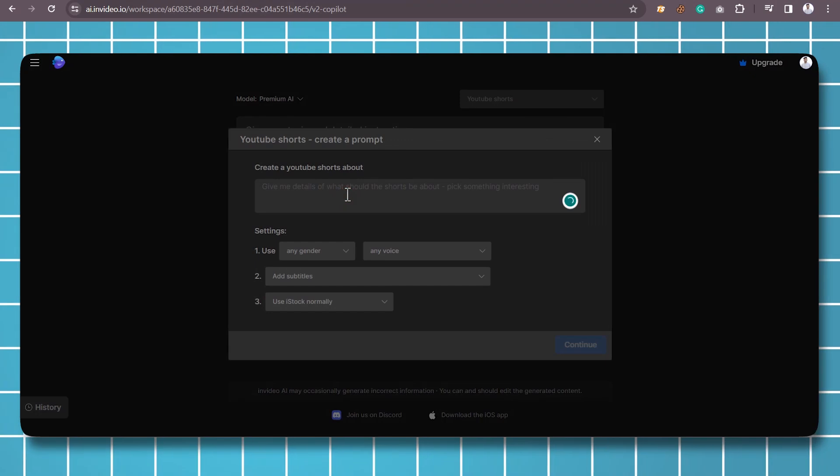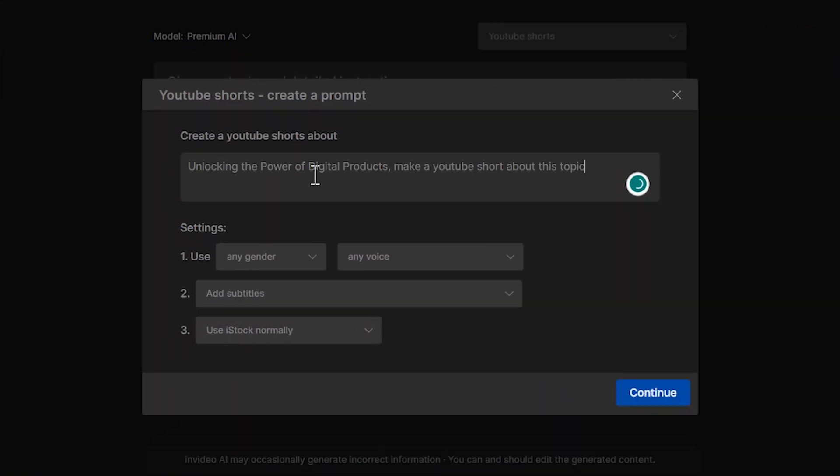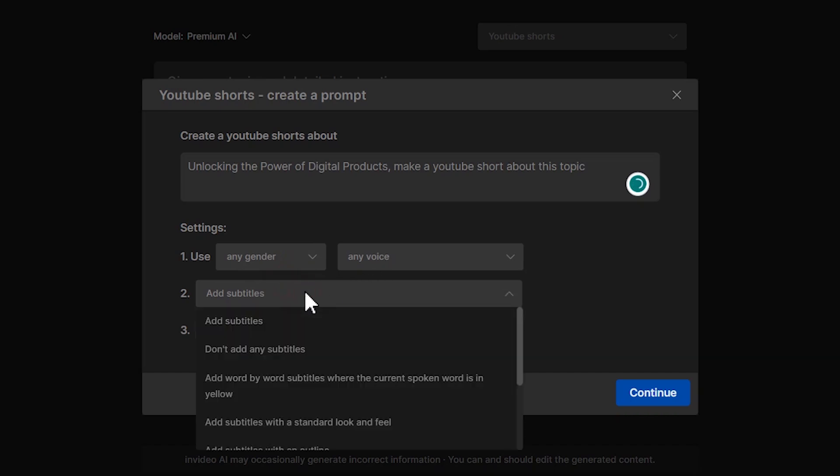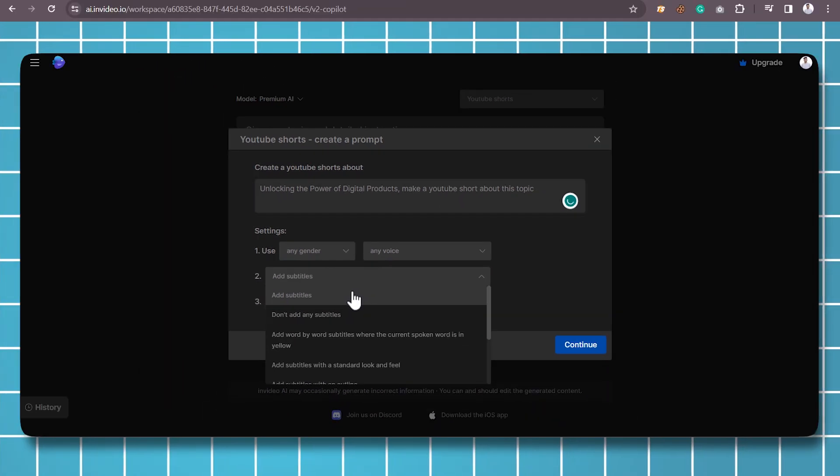Step 1: Input your prompt. Start by providing InVideo AI with your chosen topic. This could be anything from a specific theme, subject, or concept for your video.